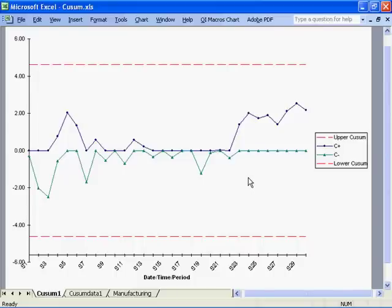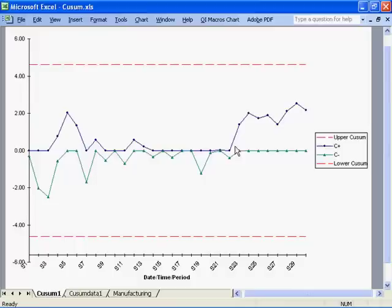The QSIM chart can detect process shifts more rapidly than an XMR or XBAR-R chart. If a trend develops, it's evidence that the process has shifted.